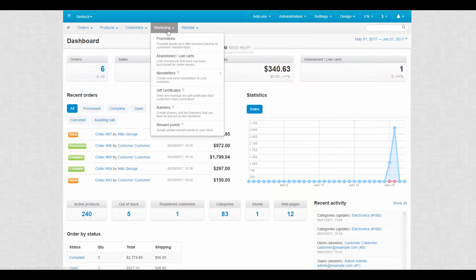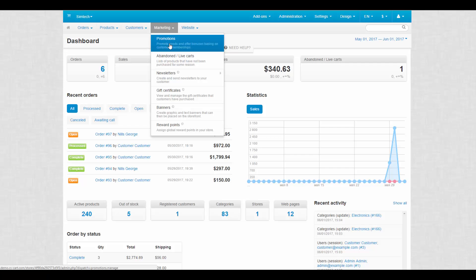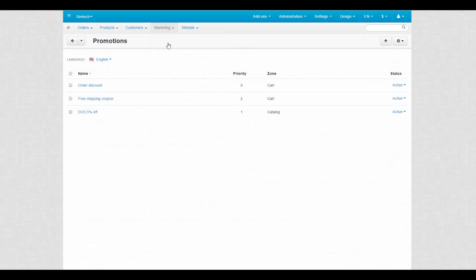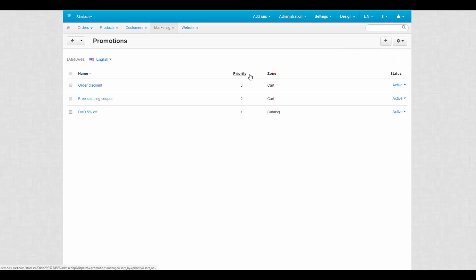All promotions are gathered at marketing promotions. Without diving into promotion properties, on this page we can add promotions of both types, check the promotions priority and see where this promotion belongs to.